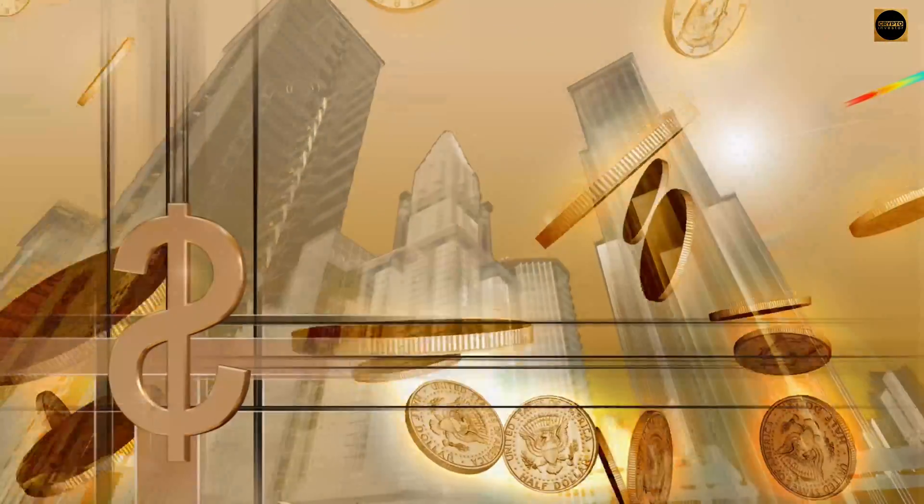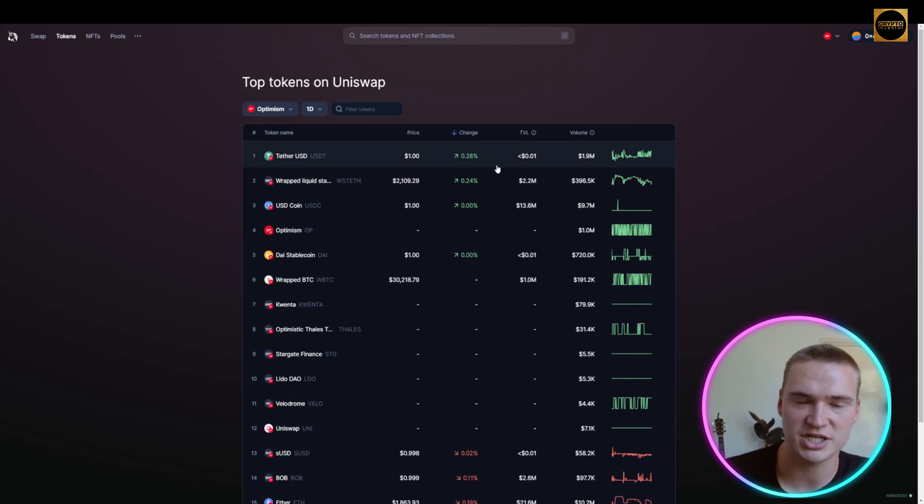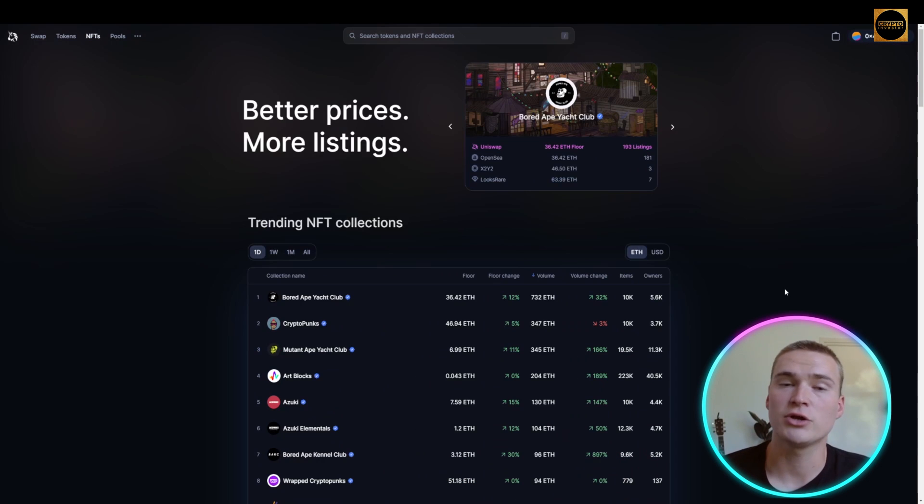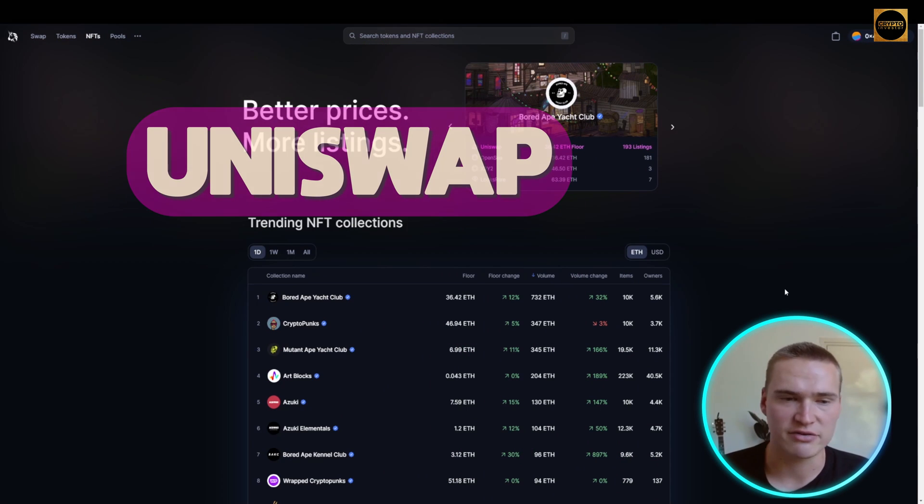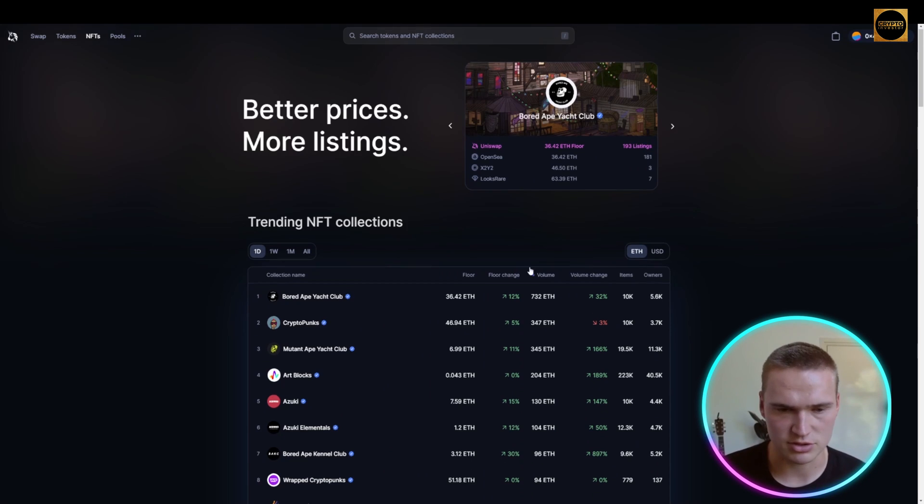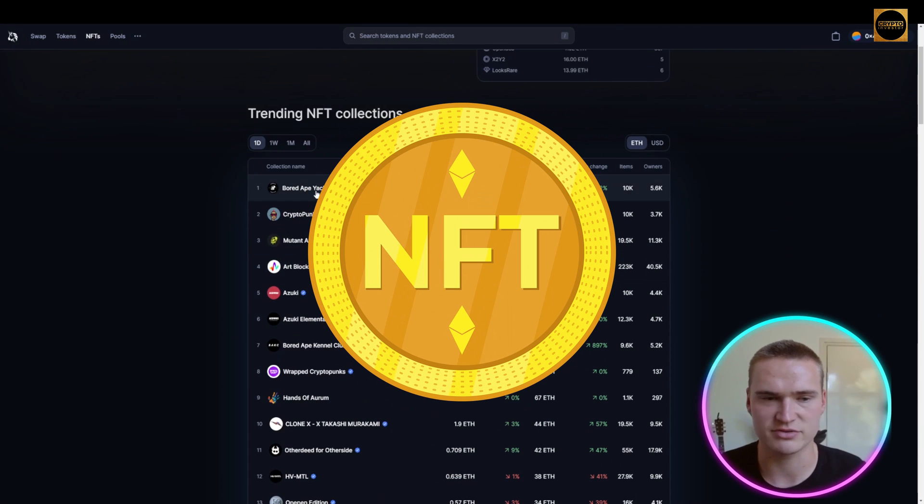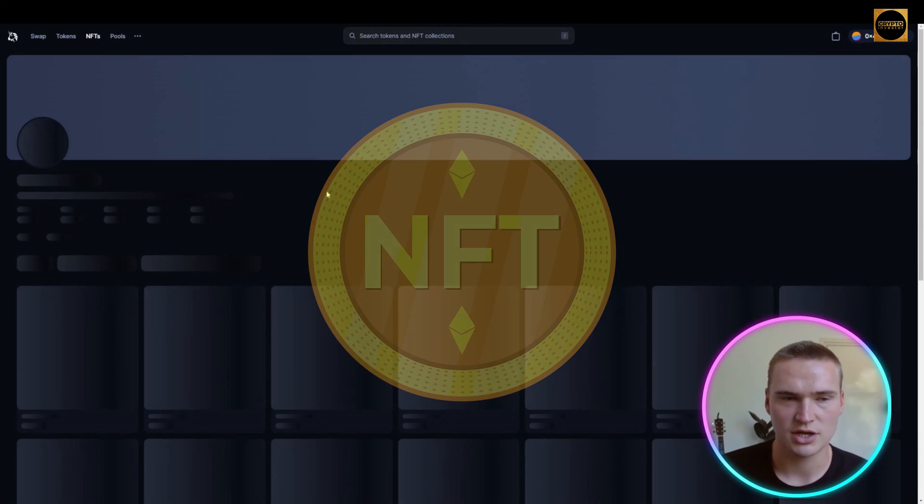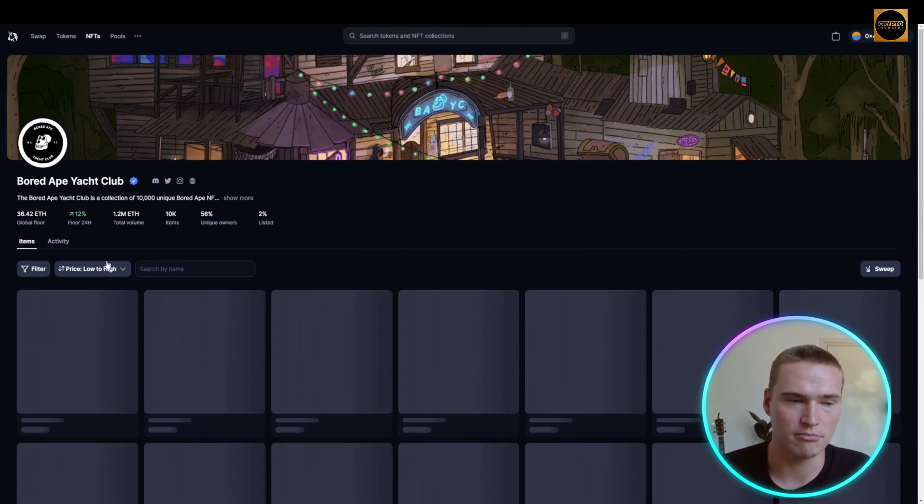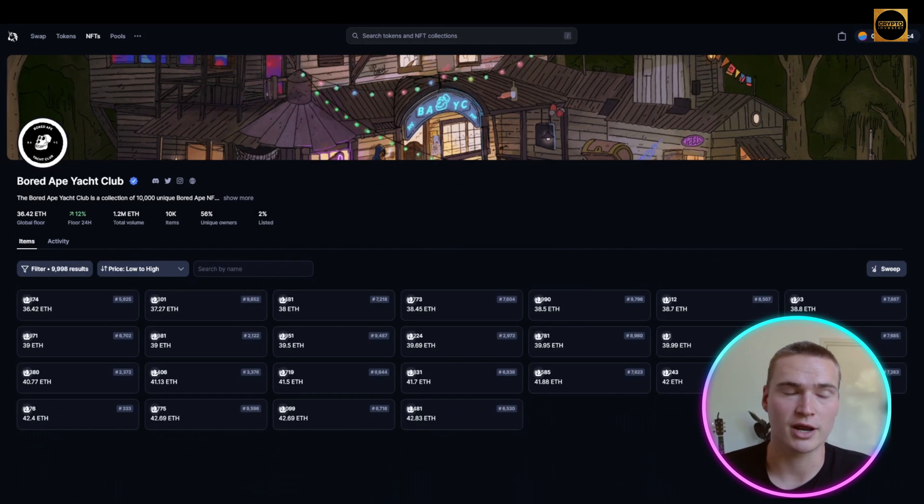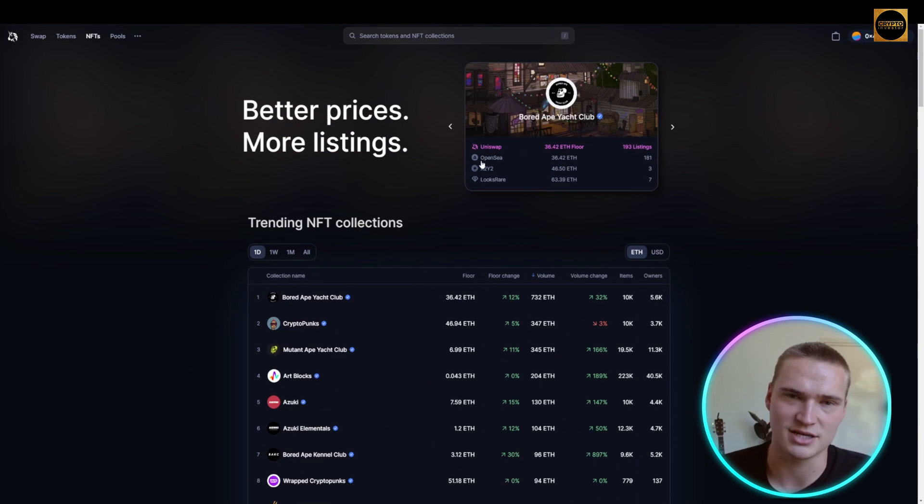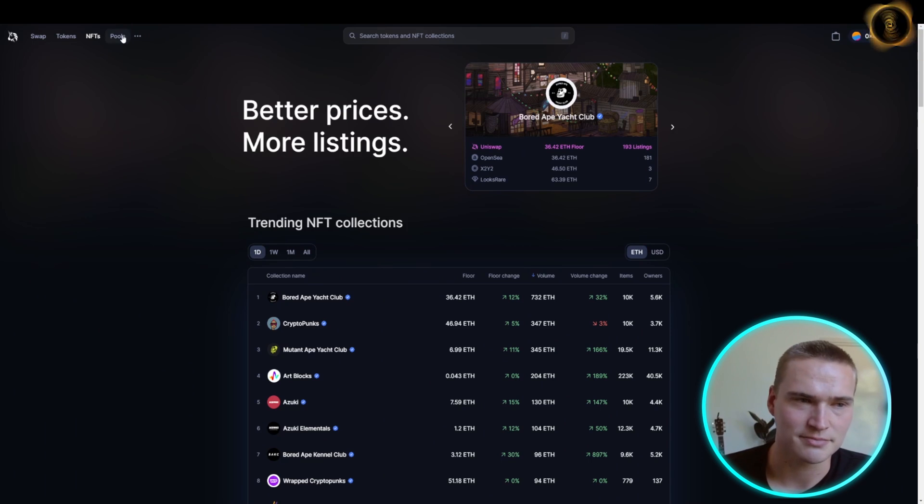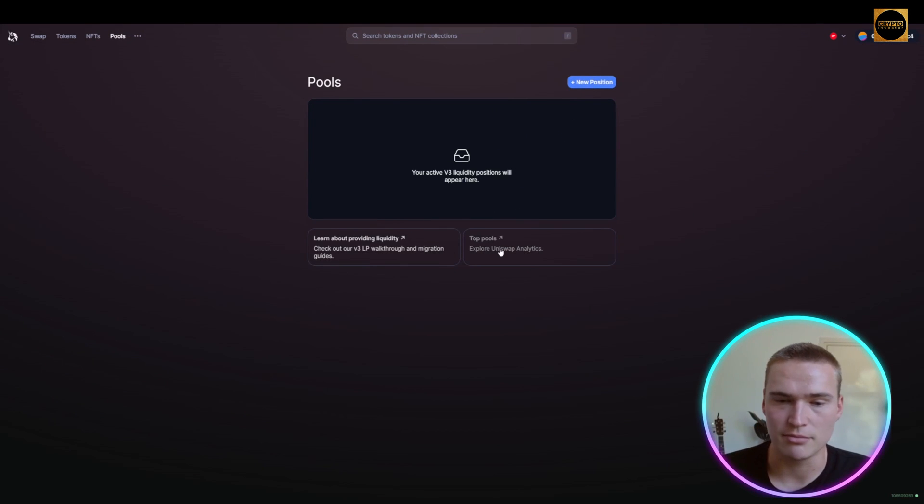Uniswap has also recently expanded to NFTs. As you can see on Uniswap, you have amazing NFT collections, the biggest ones. You can buy them on Uniswap where you can actually find better prices at some points, and getting listed is easier.